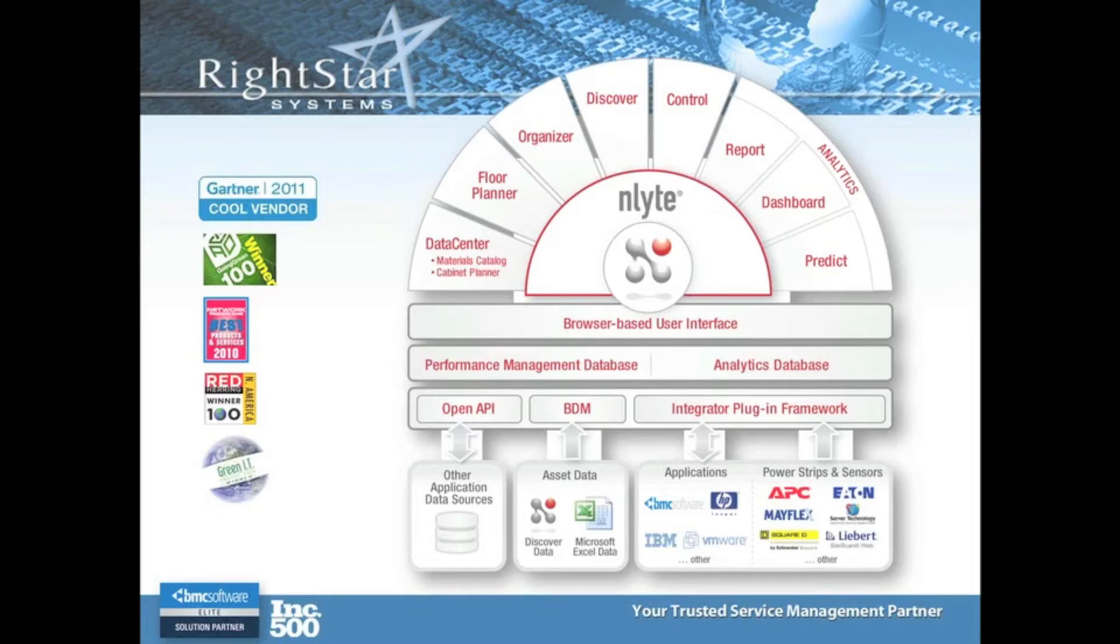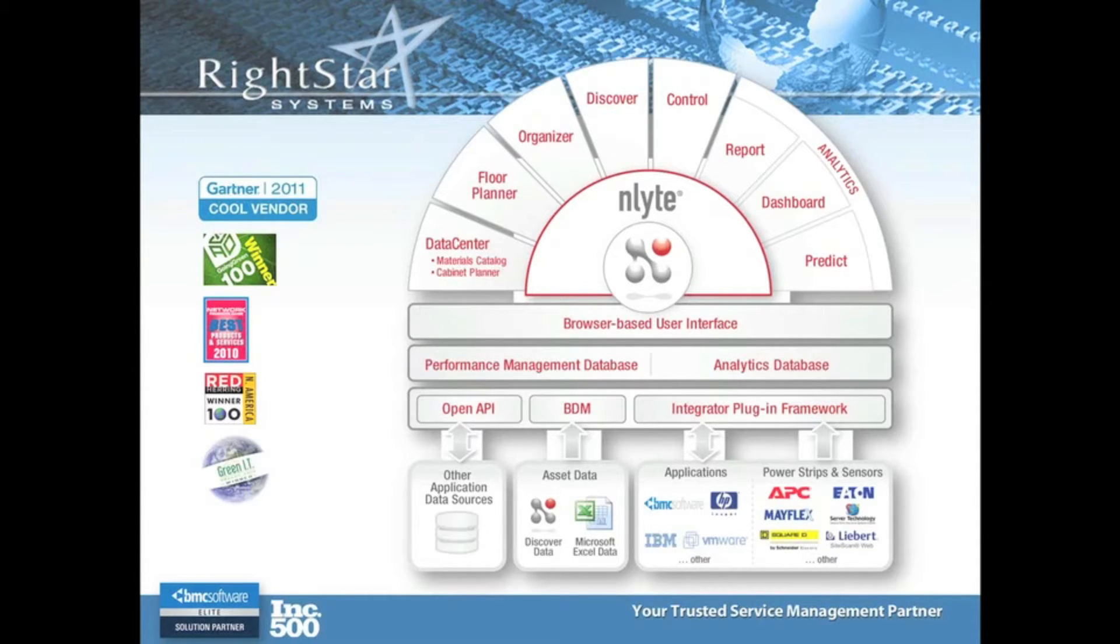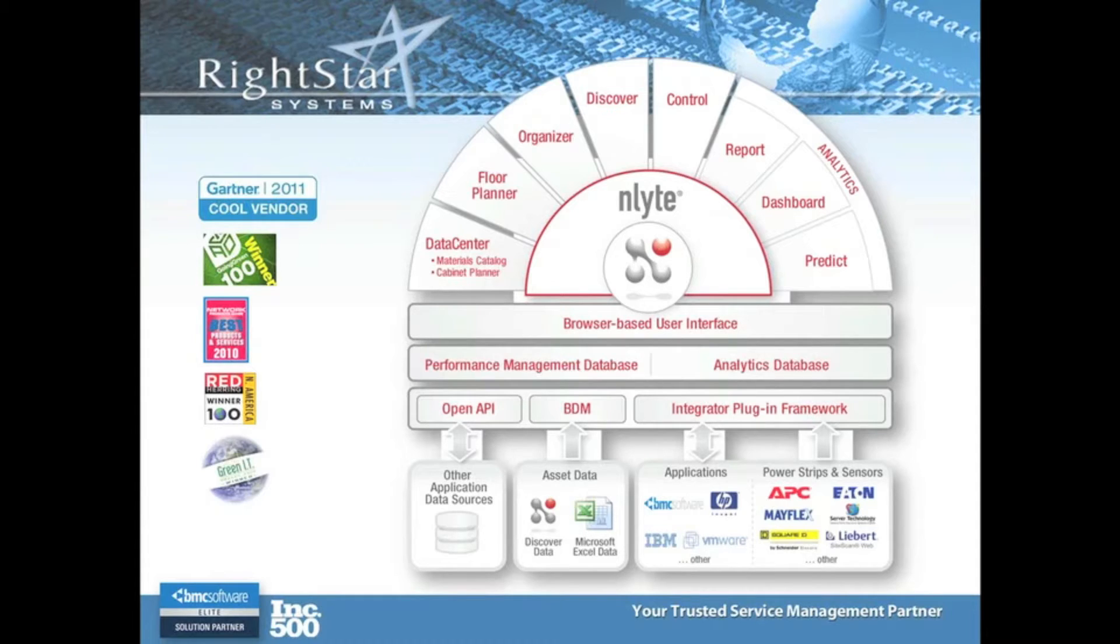Just before we get to the demo, and I know that's the most important part, let's start at the bottom of the product structure. You'll see that you have interfaces available to you for some of the leading ITSM solutions. You might have your assets already in a CMDB.